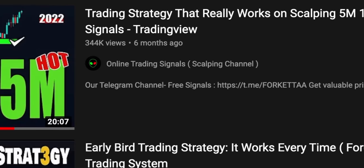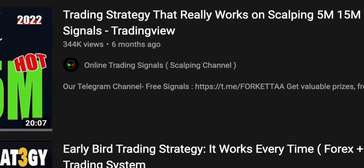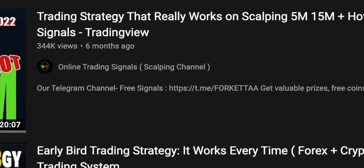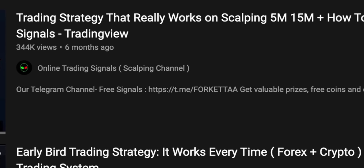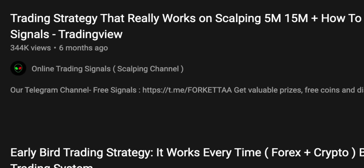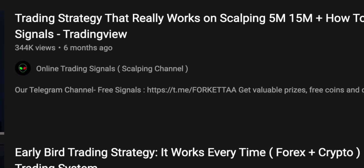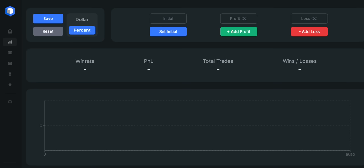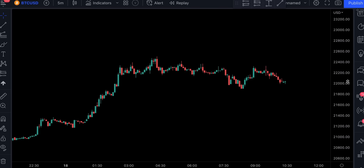In this video, I will backtest this trading strategy that really works for scalping on 5 and 15 minute timeframes, to see how much money we can potentially make with it after 100 trades. I will set my initial account size at $1,000 with 2% risk per trade, and I will test it on Bitcoin USD on a 5 minute chart.